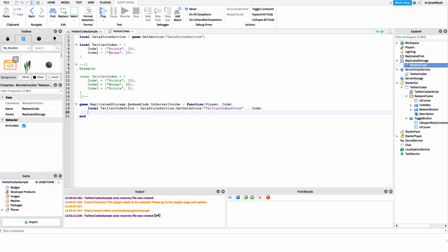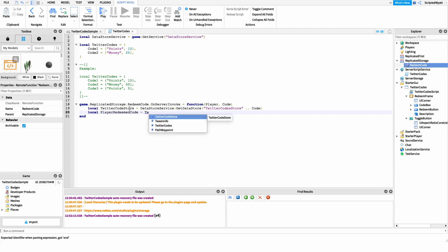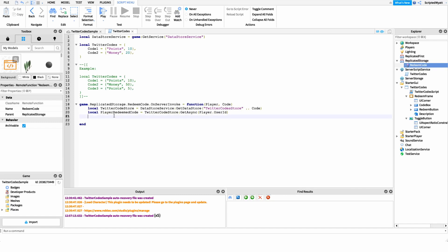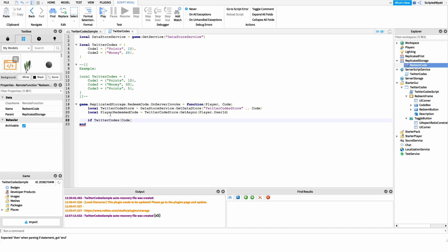Then I'll check if the player already redeemed the code: local playerRedeemedCode = twitterCodeStore:GetAsync(player.UserId). This returns true if they already redeemed it, or false if they haven't. After this, I create an if statement: if twitterCodes[code] (the code exists in our table) and not playerRedeemedCode (they haven't redeemed it yet), then we proceed to redeem.